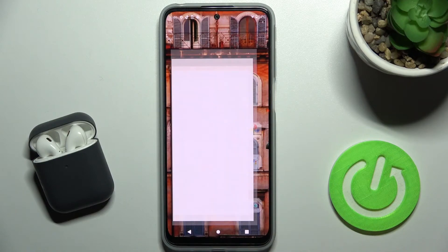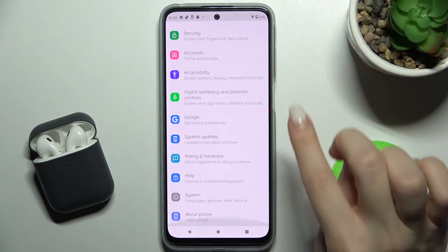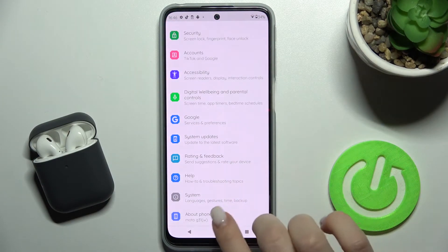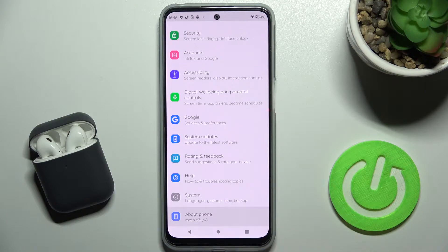First, you should go to Settings and then scroll all the way down to the About Phone section.